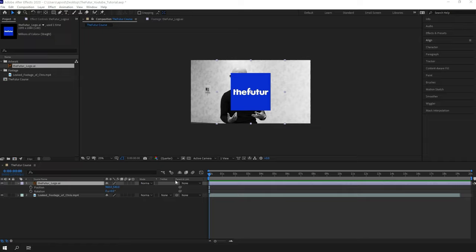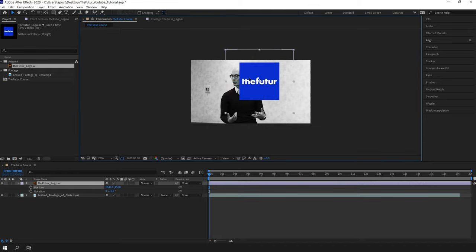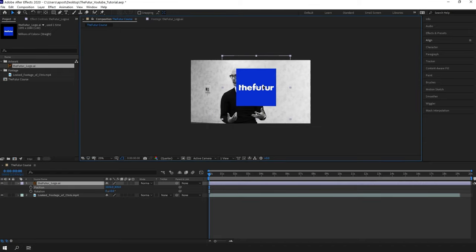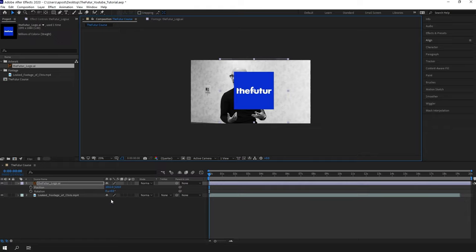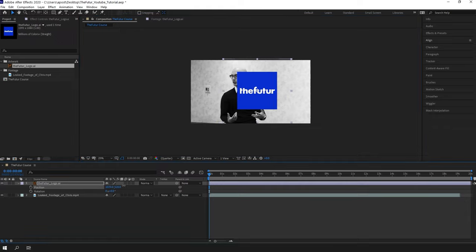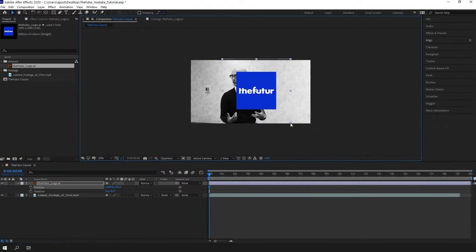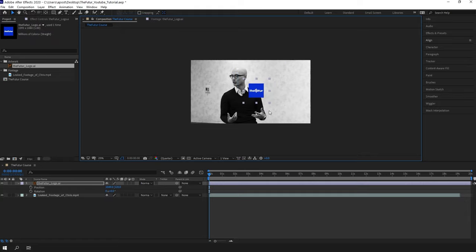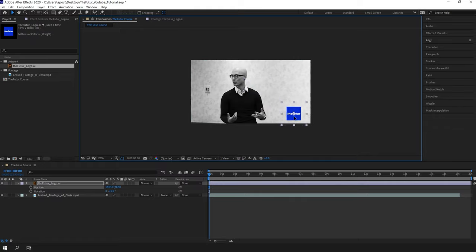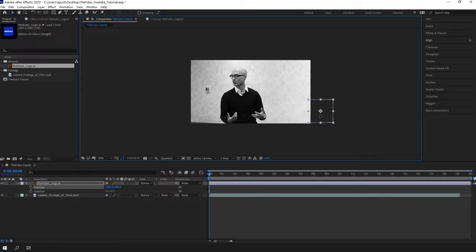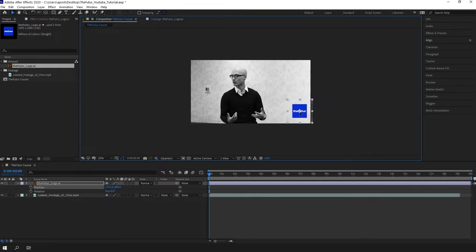Also you can change the size by dragging these points. I'm gonna move the logo somewhere here on the right bottom of the screen. For this one we need to create a slide animation from right to left, something like this. I'm gonna use the edges of the screen to hide the logo and then reveal it.